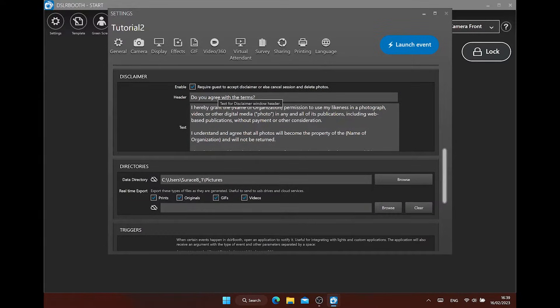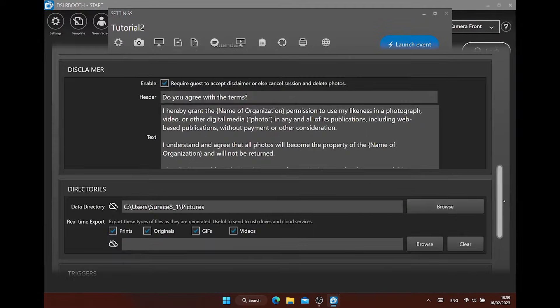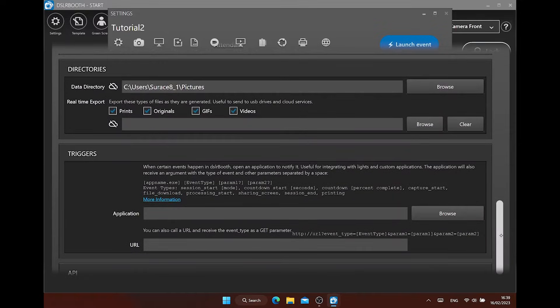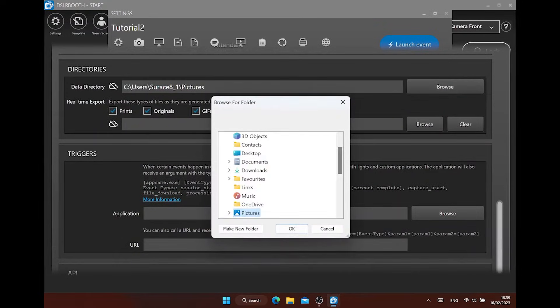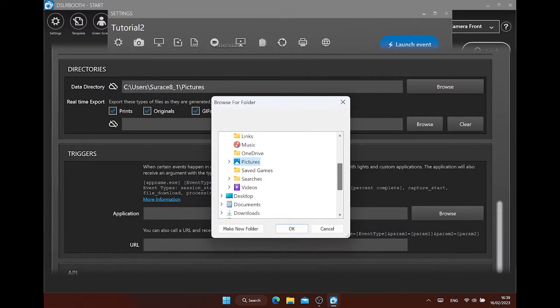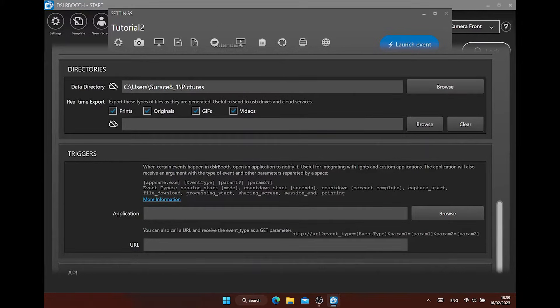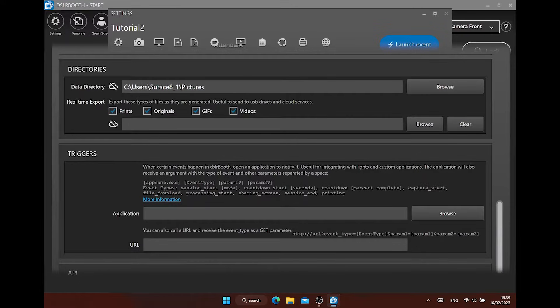Under directories, you can find the data directory where your files and your pictures are saved. Standard it is in the pictures folder under Windows. You can change this. Use a non-removable drive and not a cloud drive as this can give you issues when that directory is not found by a bad network connection.